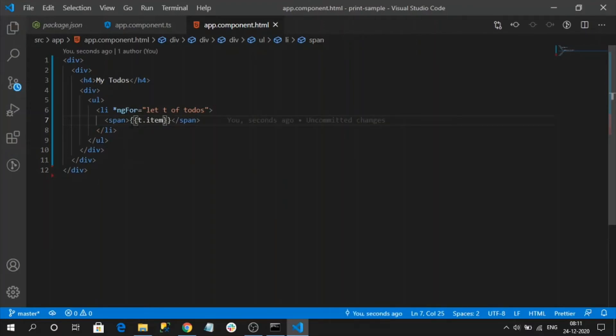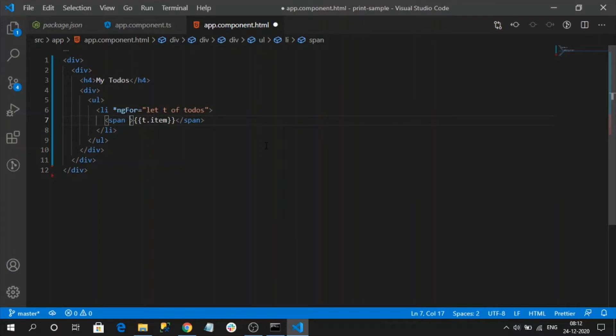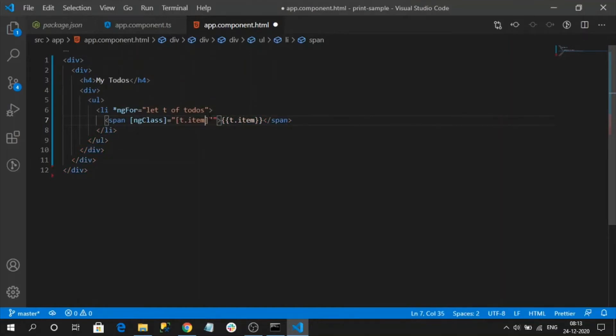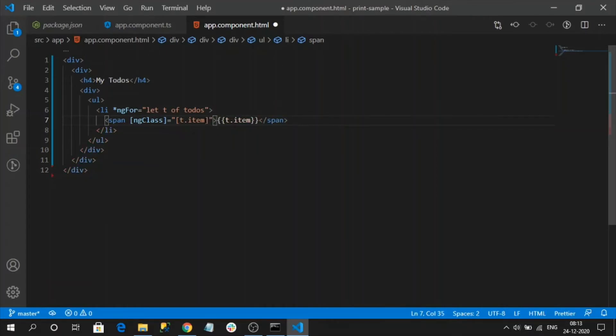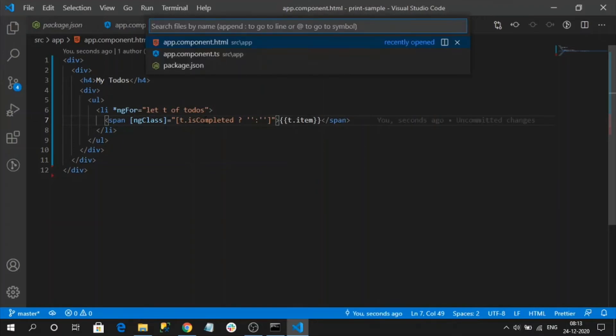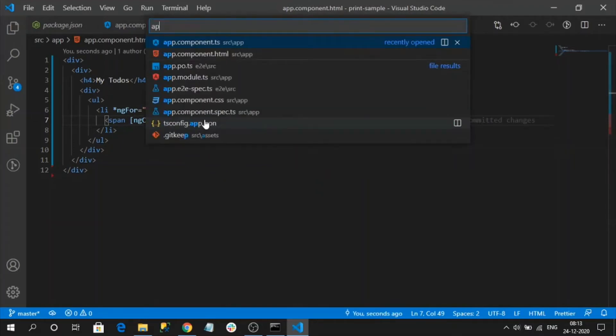I'll display that item. So based on the status of the to-do I want to apply some styles, for that I will use ngClass. Let me add some styles.